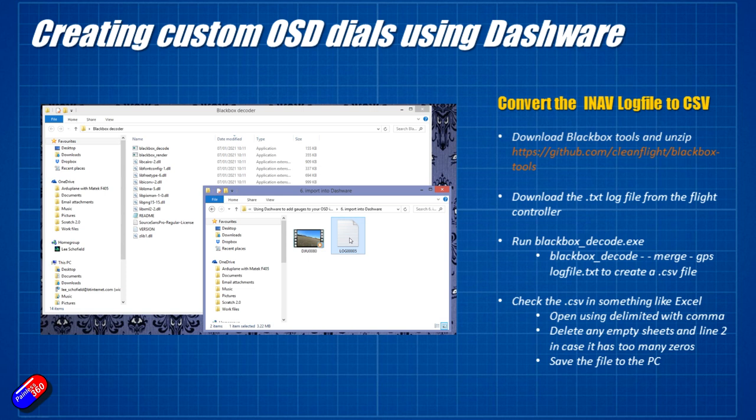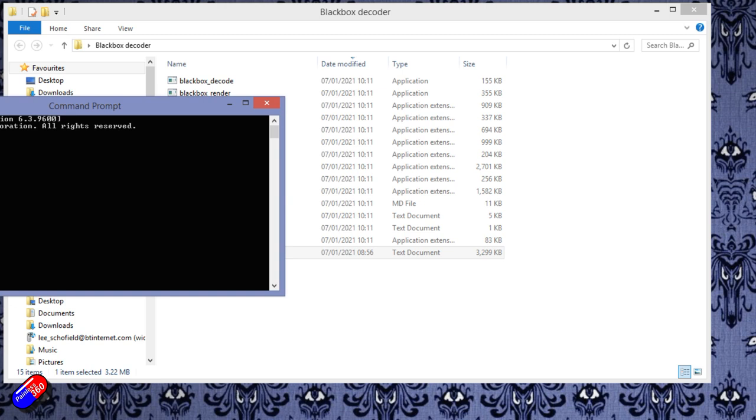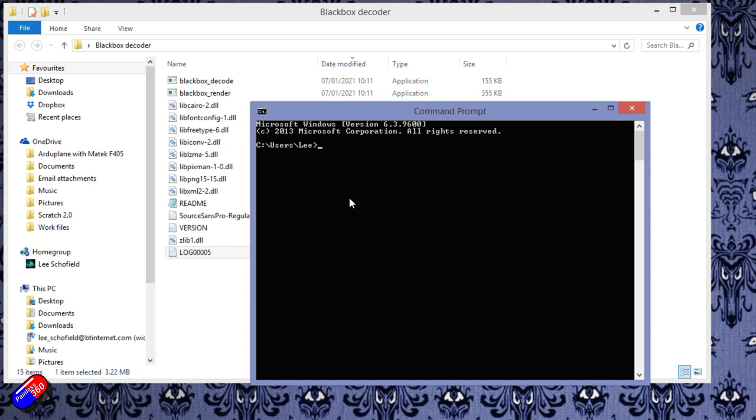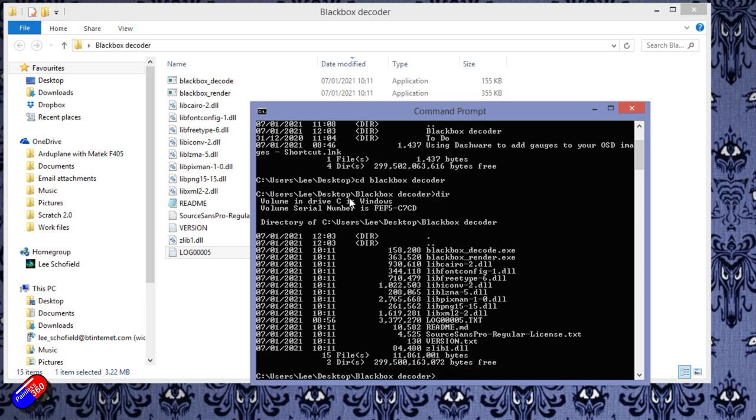So what I'm going to do is I'm just going to copy the log file that's come off the flight controller into the same directory. It just makes it easier if it's in the same directory. And then what we're going to have to do is start a command line and then find the directory that that is in. Now, this is on my desktop, so I'll cd desktop and then perhaps I do a directory. It's called Black Box Decoder. Of course it is. Change directory to Black Box Decoder. And if we do a directory again, there's all the pieces. Now, there's the log file that we just copied across, log00005.txt.